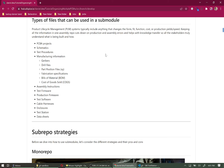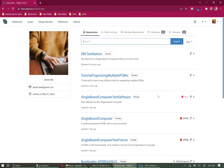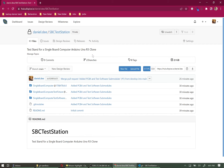Today we're going to show you an example on the repo and then recreate it from scratch. Here we have 'SBC Test Station' — this is what it will look like when finished. You can see links here to other repos. Normally in a repo you'd see a folder and click through to files inside that repo, but here these are actually links to another repo. This is the submodule feature we're using.